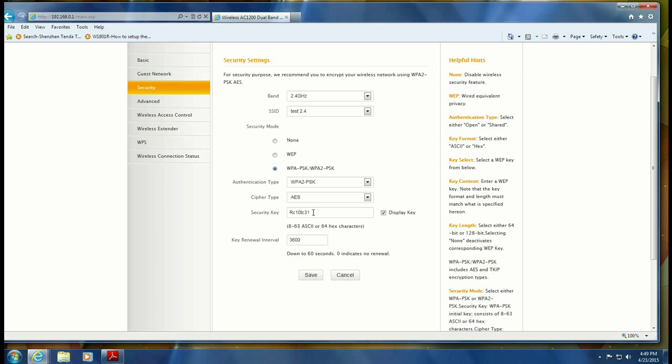This is the password that people in the house would need if you've got a guest and they want to connect to your network. This is the password that you would give them. So to change it, it's just like changing the name. You just highlight it and then type whatever you want the new password to be.